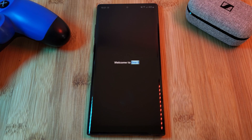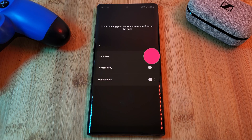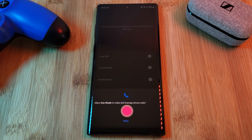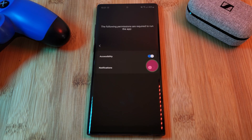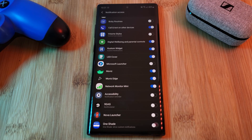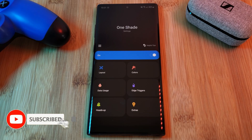Jumping right into it — when you first install One Shade, make sure to allow it the permissions that it needs in order to work properly on your phone. And once you're done, you'll be presented with this home screen.